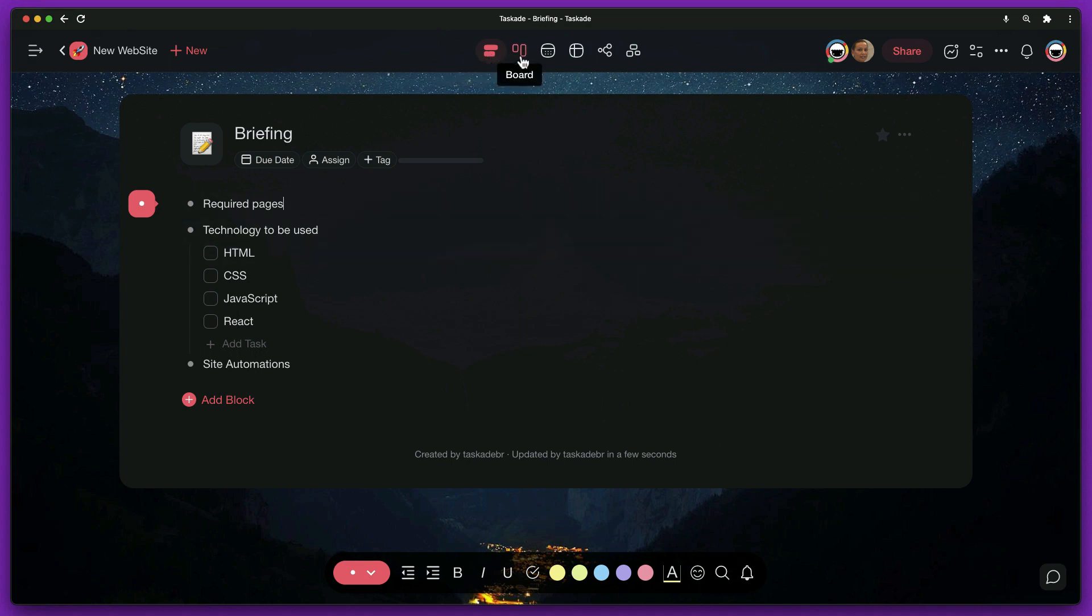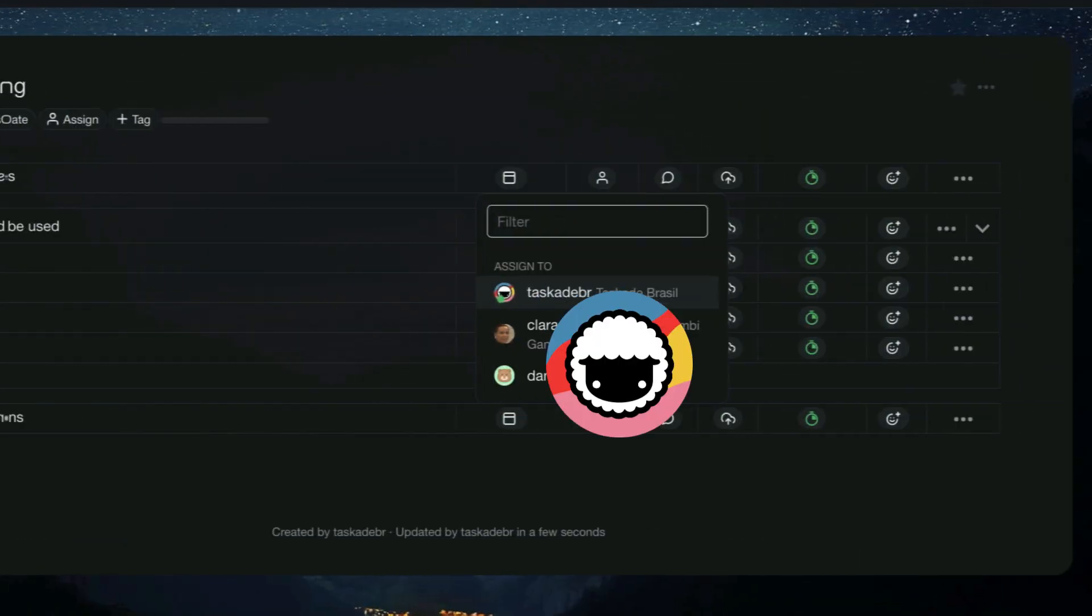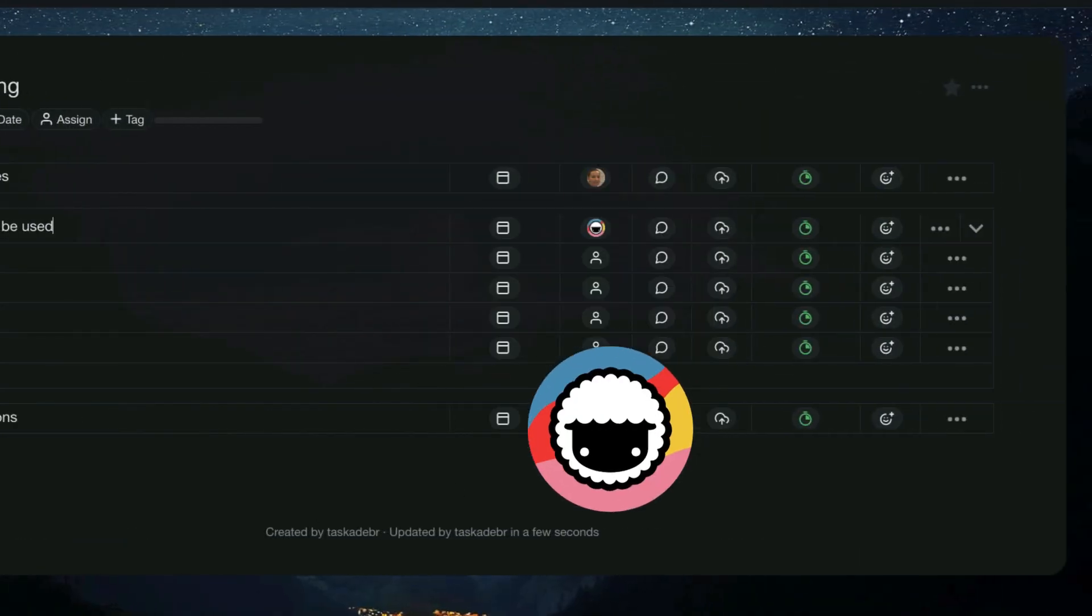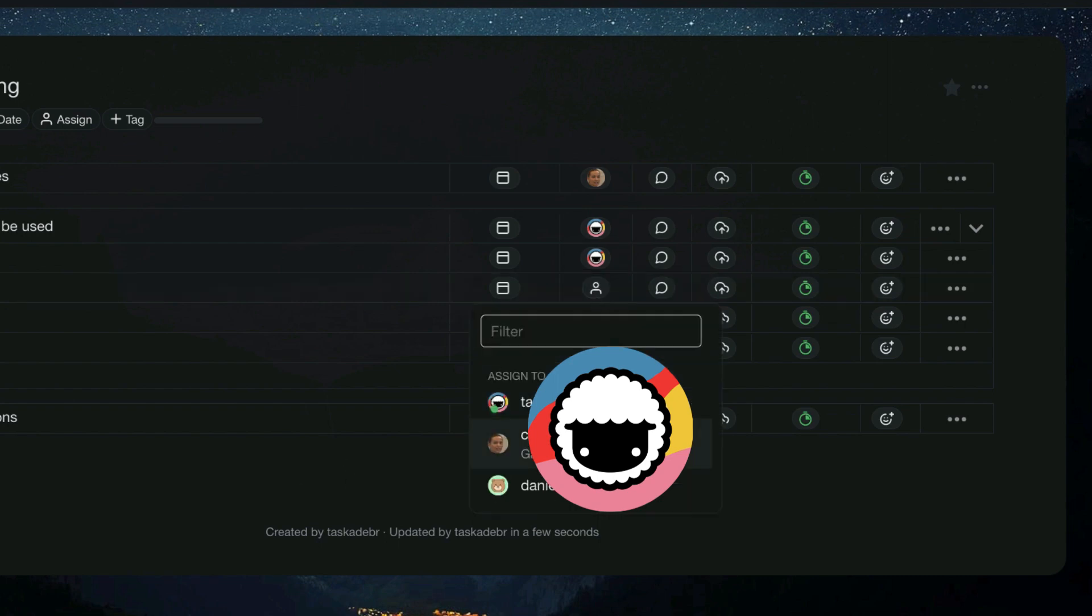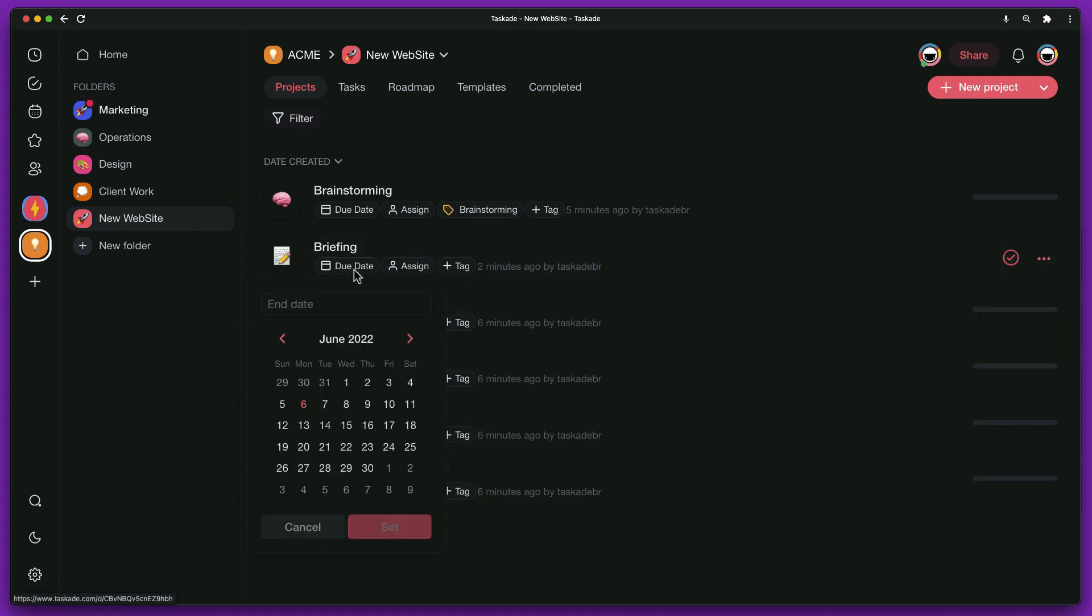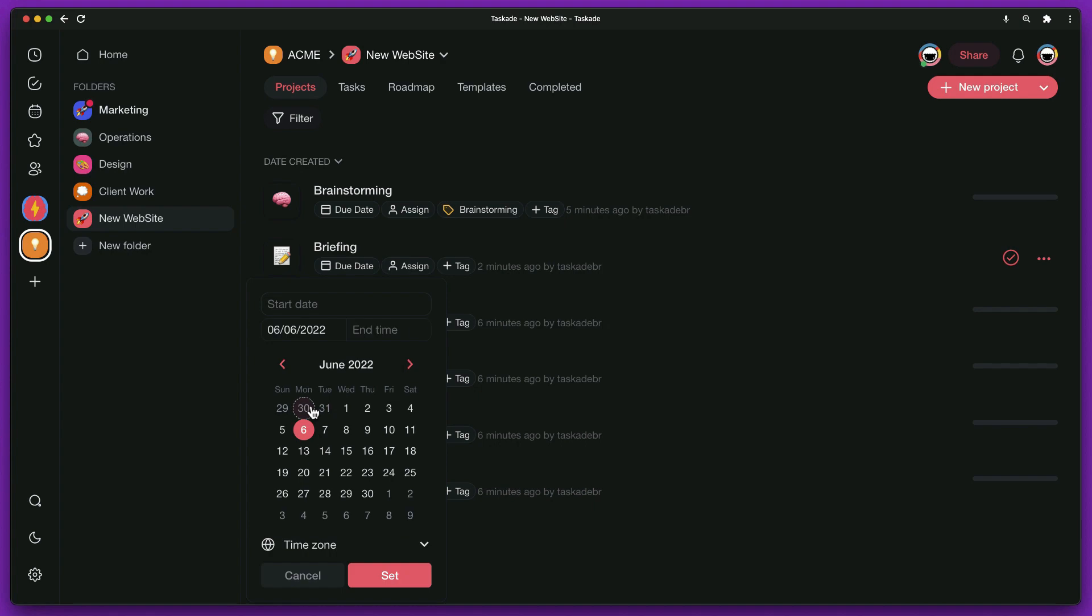The action view is great for this activity. At this stage, we can also define those responsible for each of the tasks. Before going to the next step, it's time to set a deadline for each of the projects. To do this, just click on due date and choose a date range.